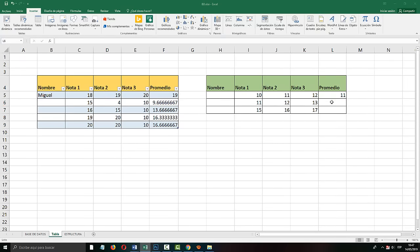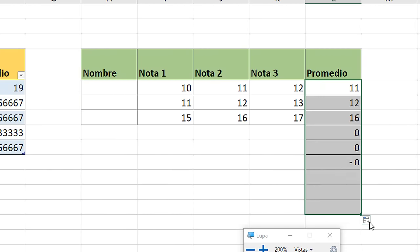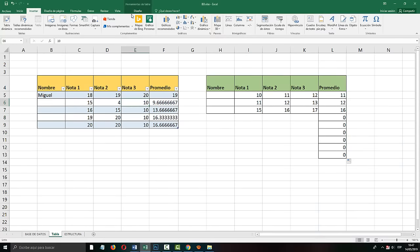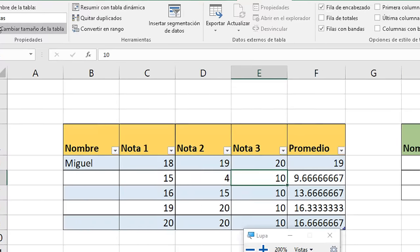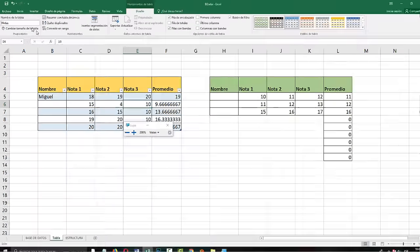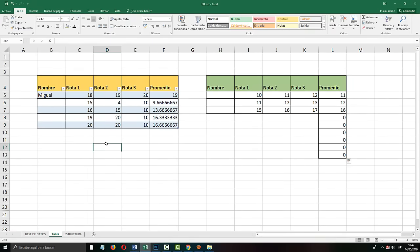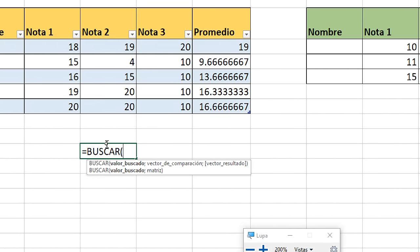Of course, I could drag the formula down manually, which is a fast way to calculate the averages. But with the table and the name 'notes' that we assigned, we already refer to the name of the table and not to the range. That helps you a lot — especially when you use macros or certain formulas. For example, most functions like VLOOKUP always ask you for a matrix or range.